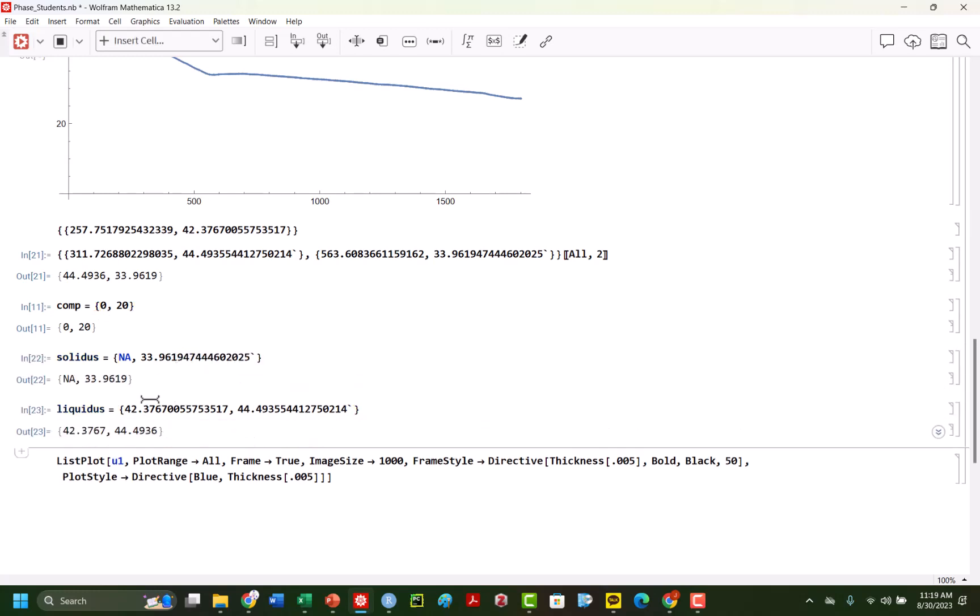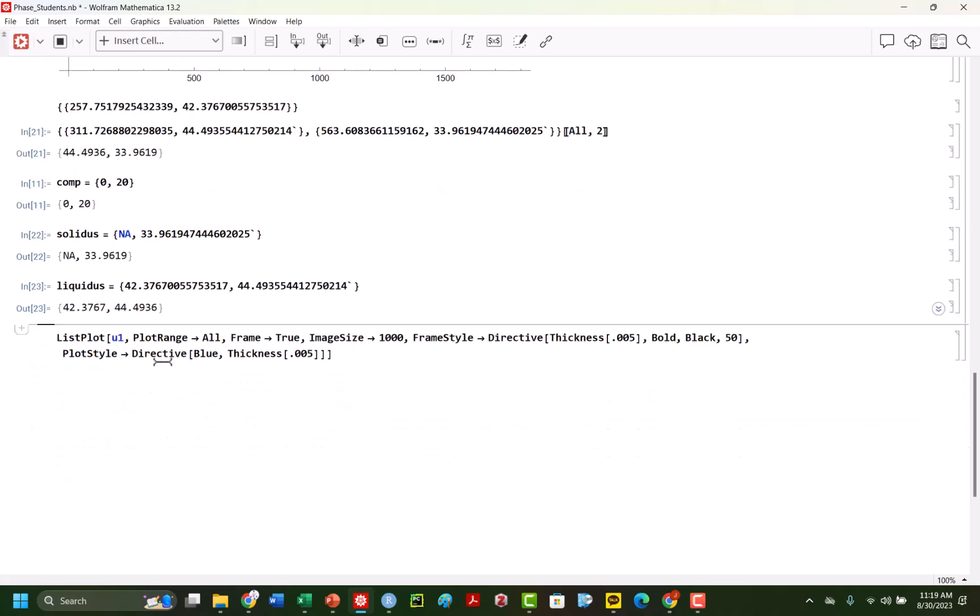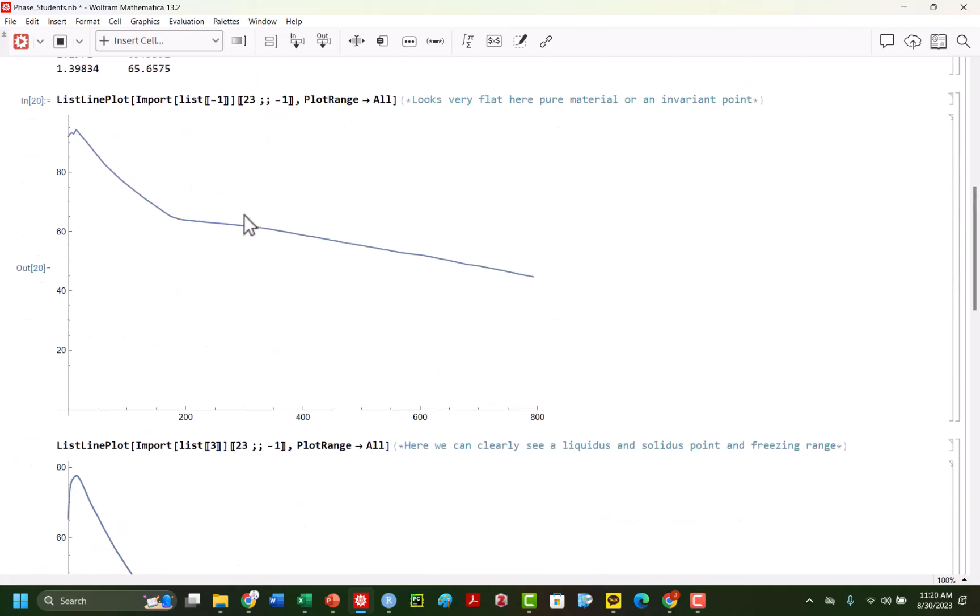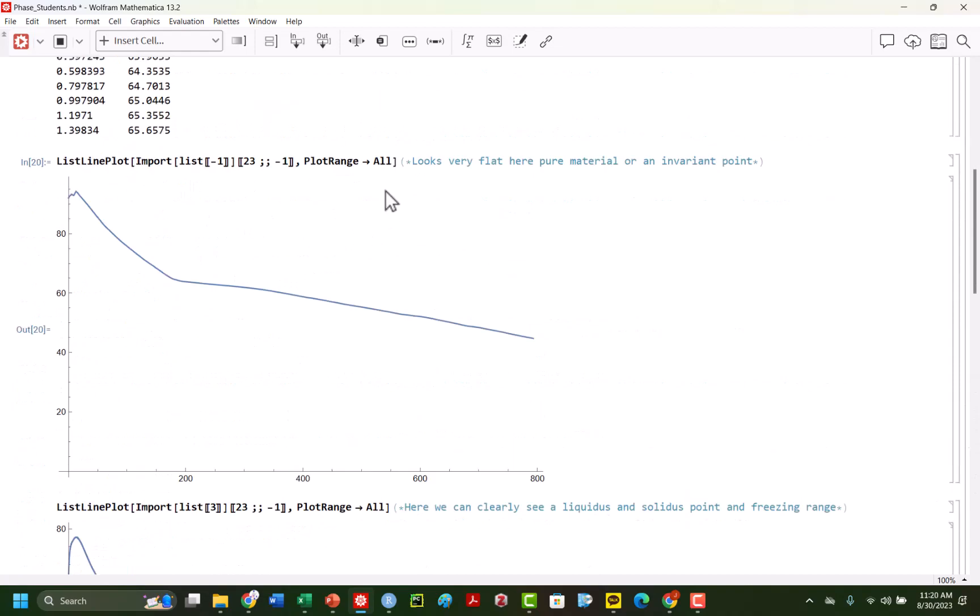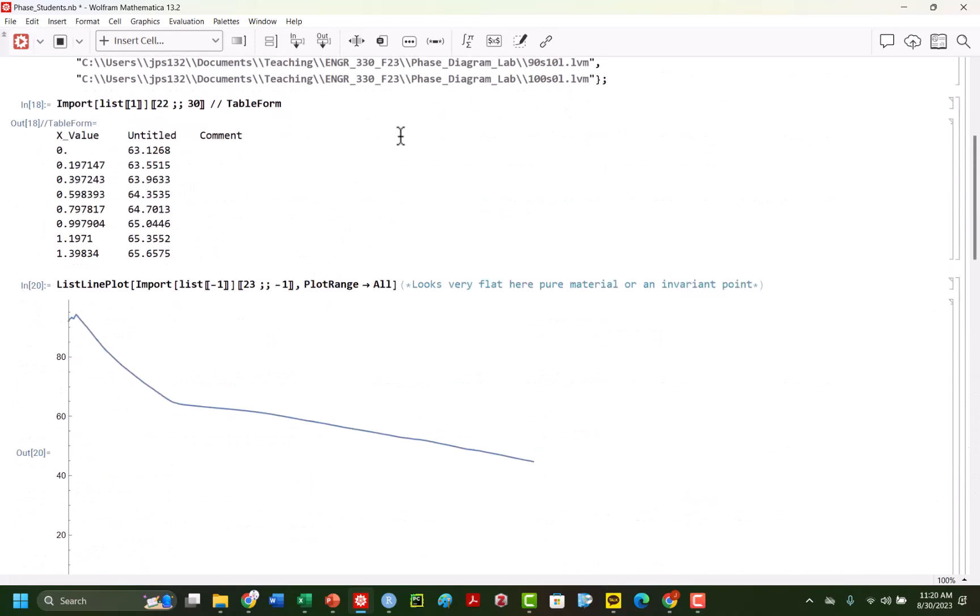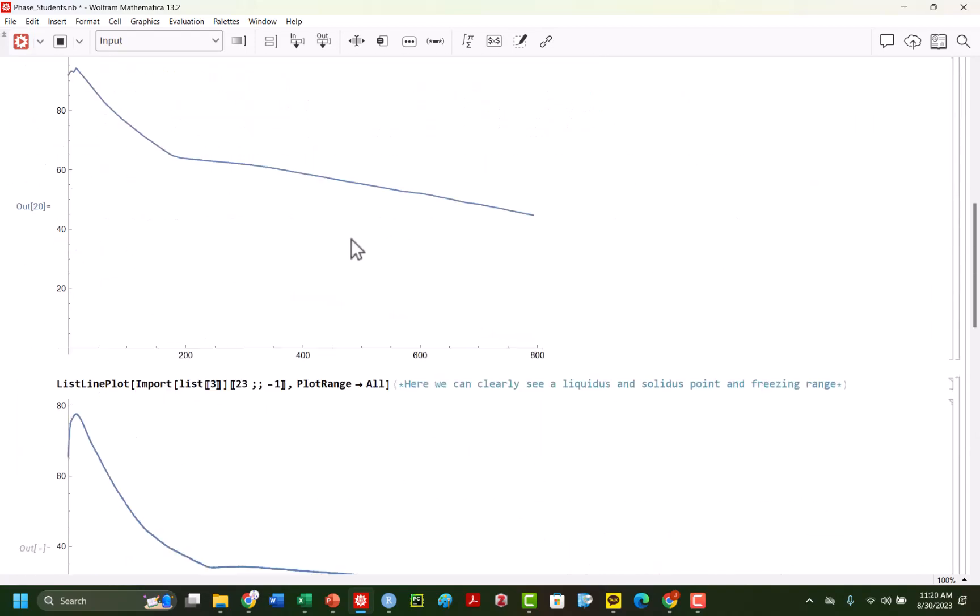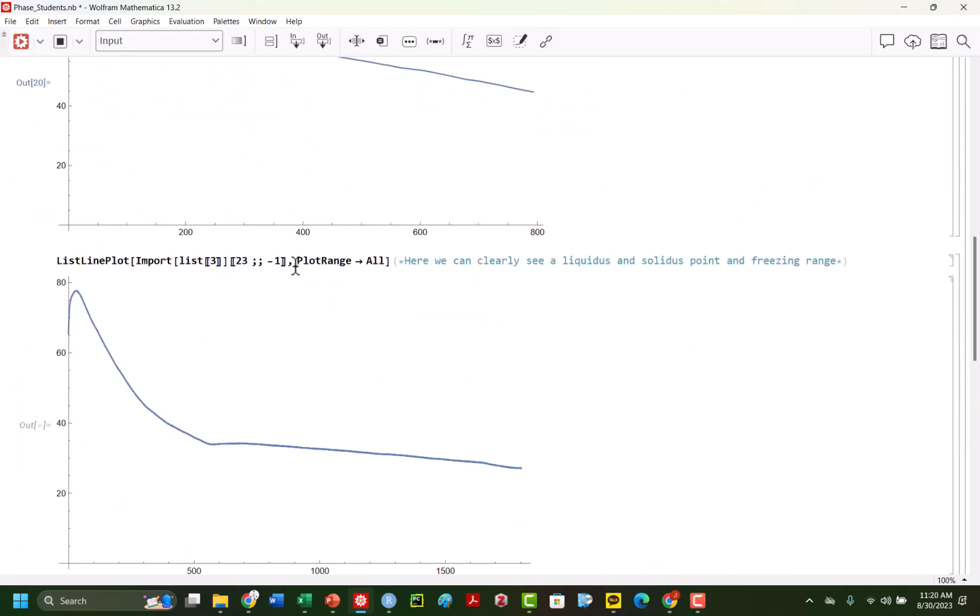we have a solidus, the lower temperature and the liquidus here. So we can do this. And now what I'm going to do, and again, you would do this for every plot here. So it's a lot of work, but I believe in you and you can do it.